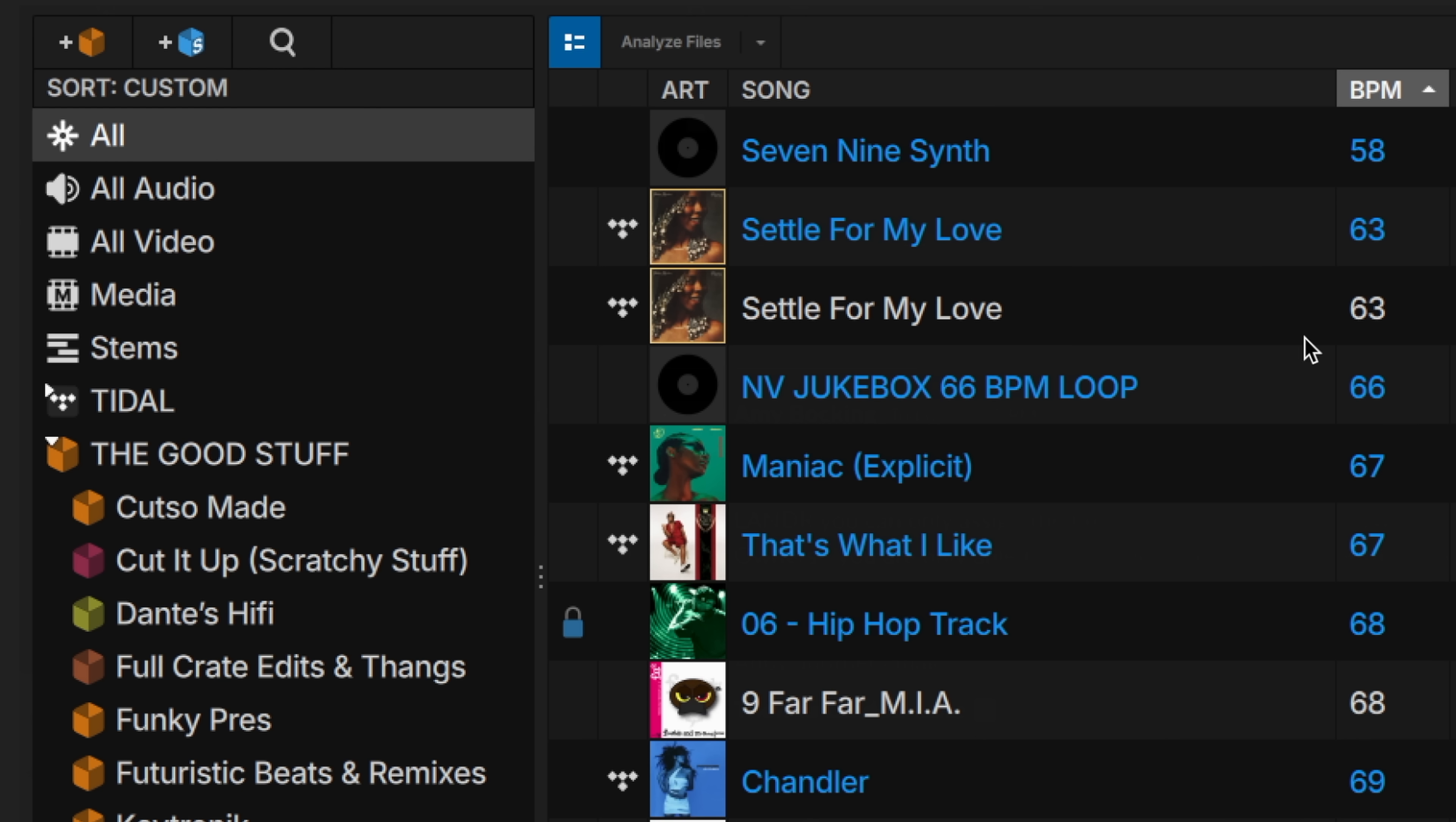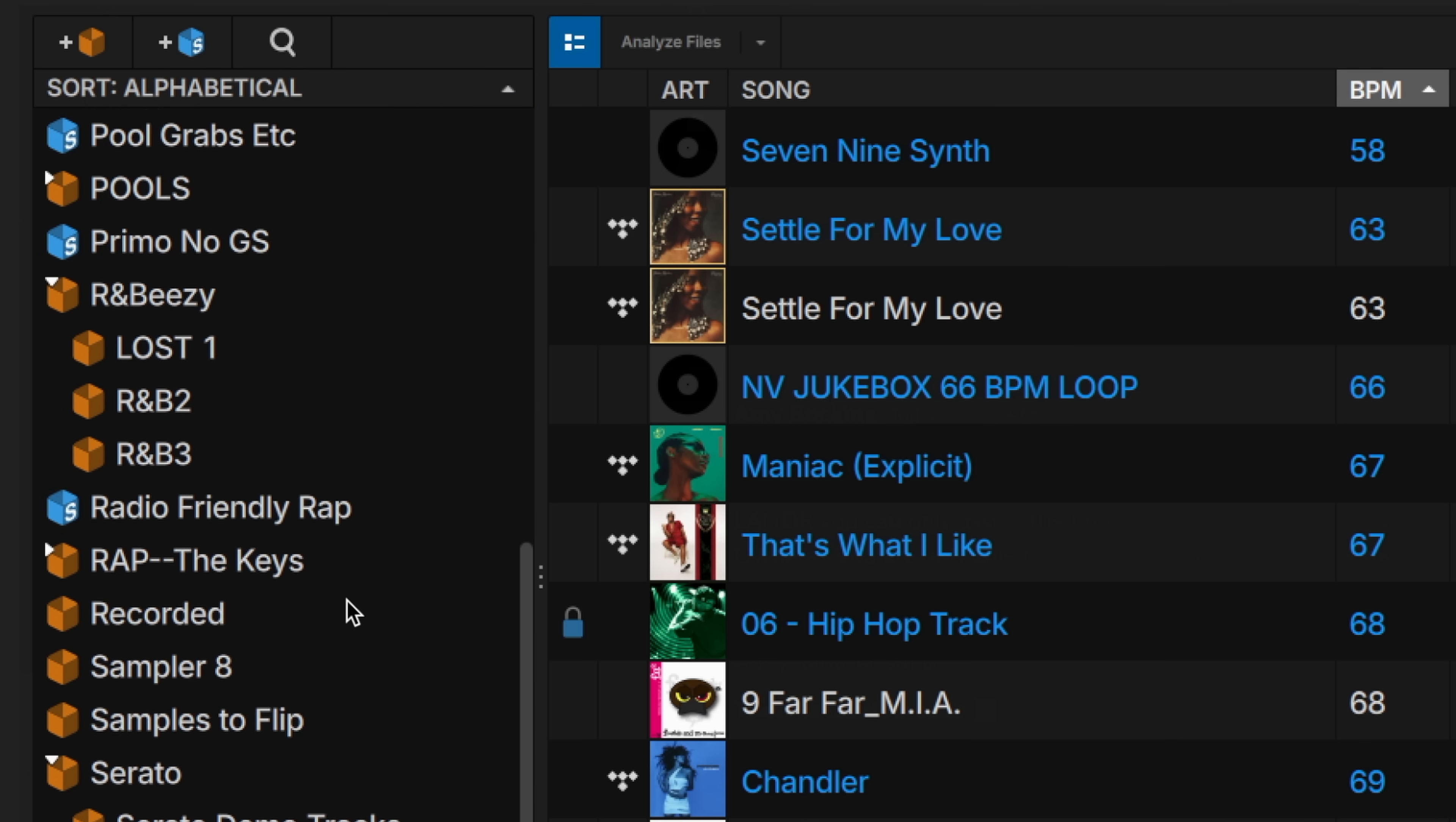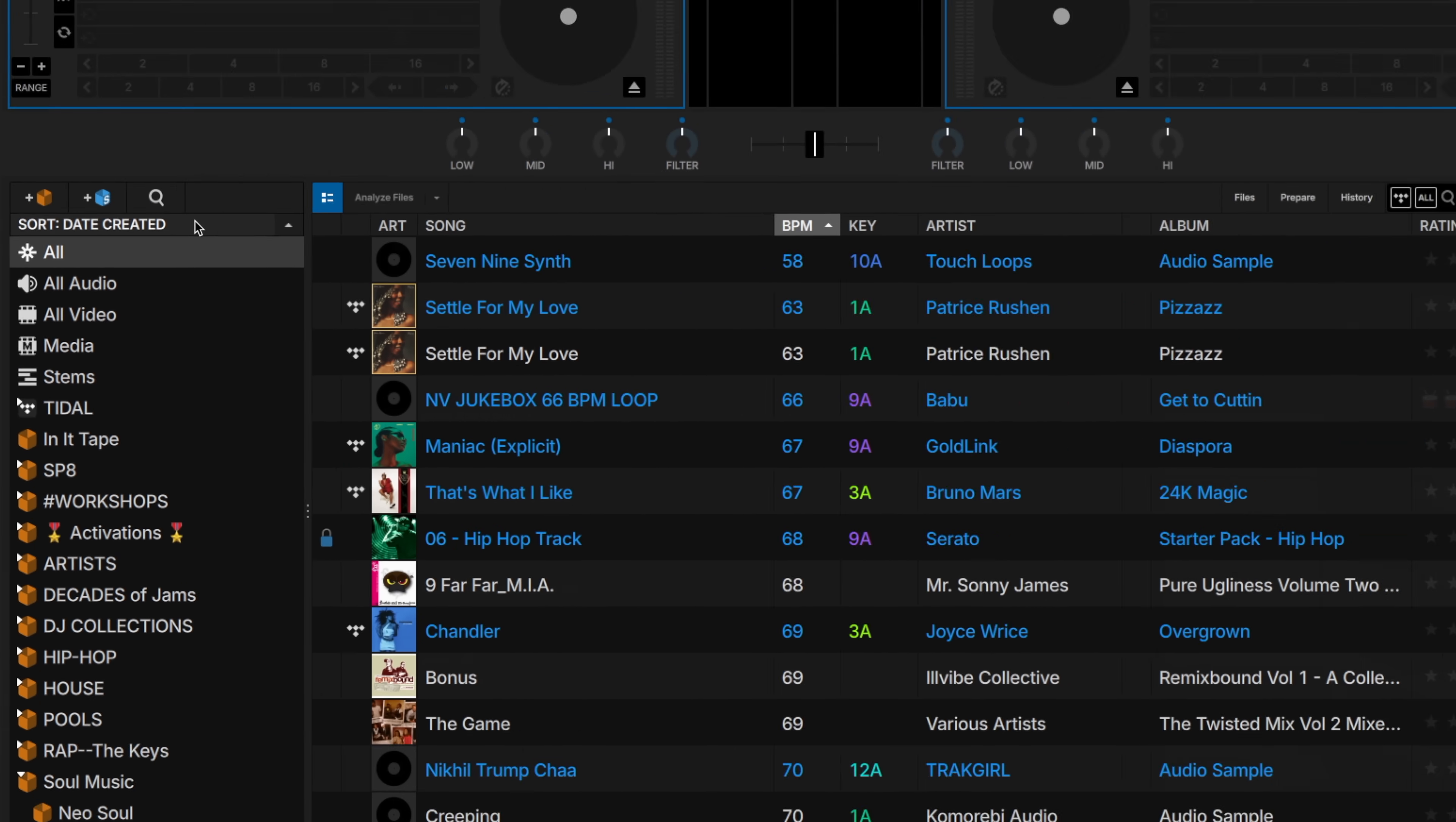Changing the sorting of your crates is now easier than ever. Sort them in the order that best suits you, from custom to alphabetical or by the date you created it. But please note, the date created sorting will only apply to crates created in 4.0 or later.